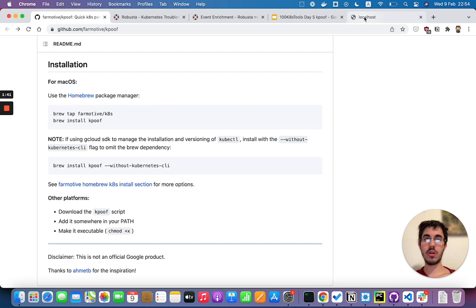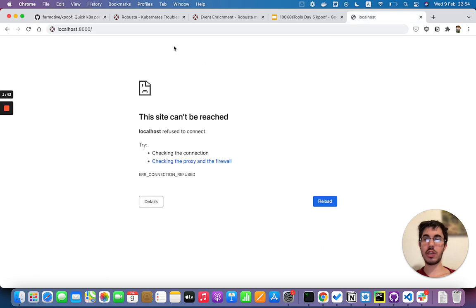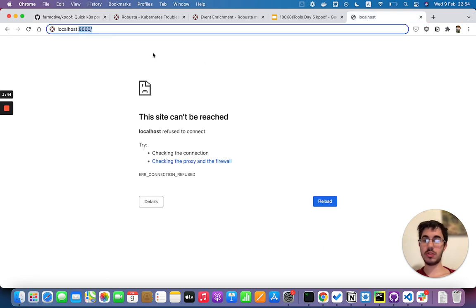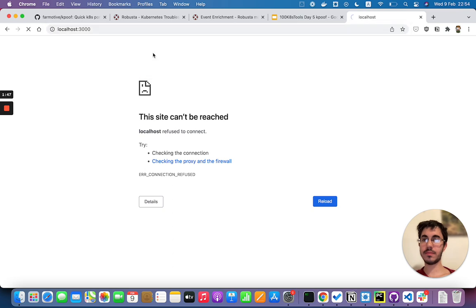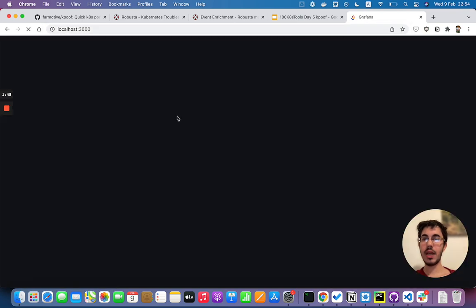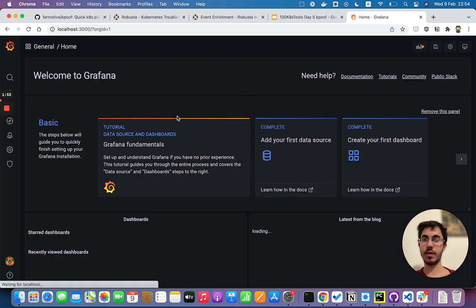Let's go over here, let's change that to 3000, and just like that I'm port forwarding to the cluster and I can access Grafana.